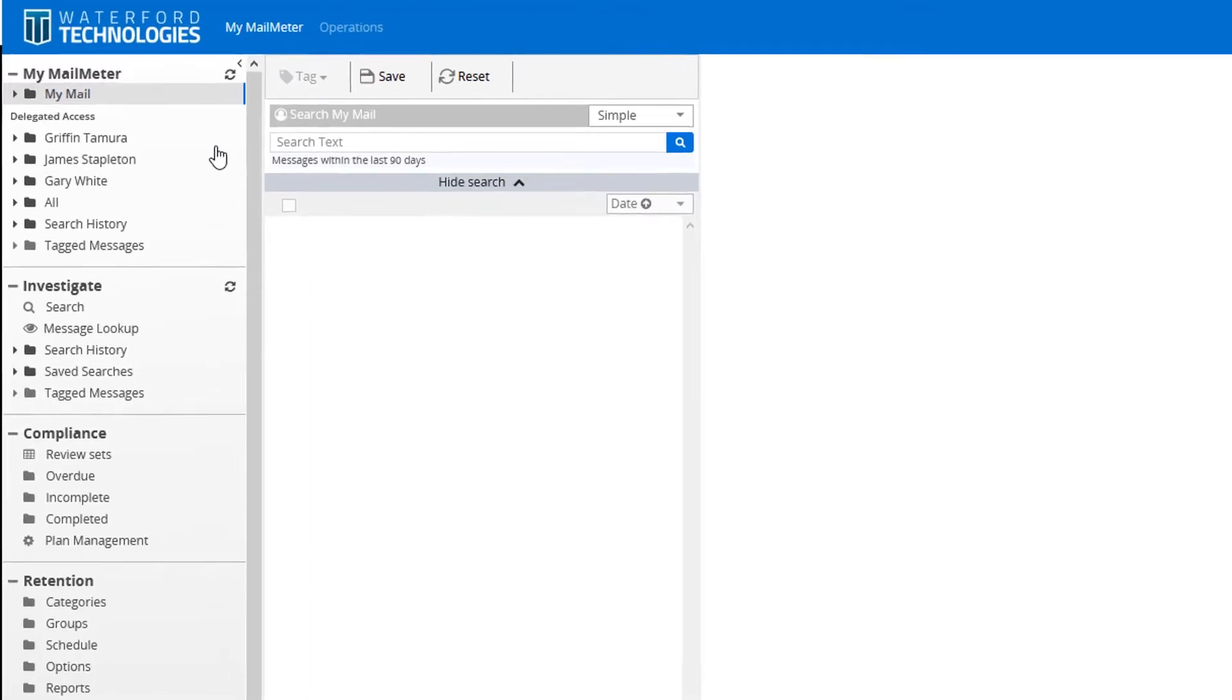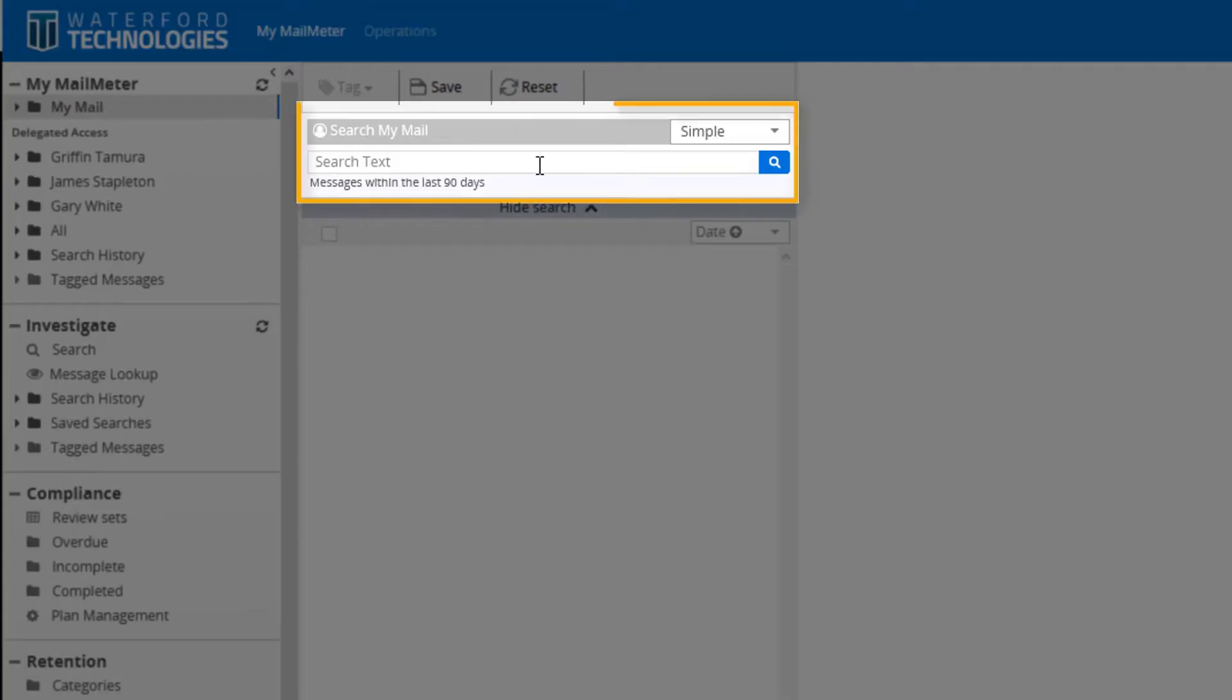Here you can see the end-user has two options. They have a simple search or an advanced search.